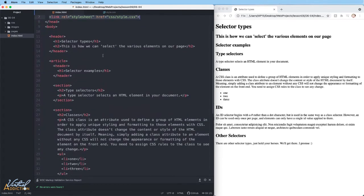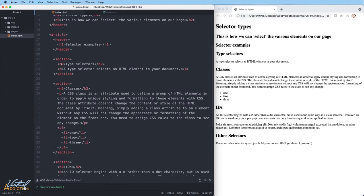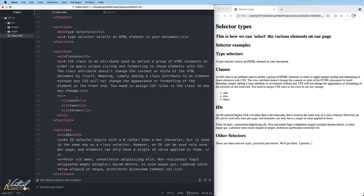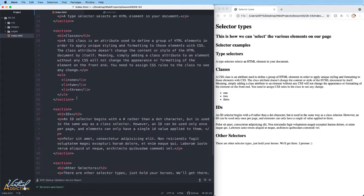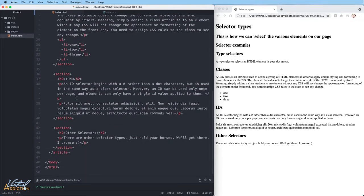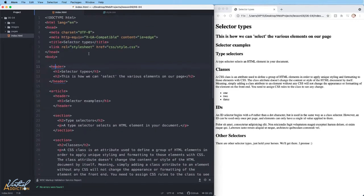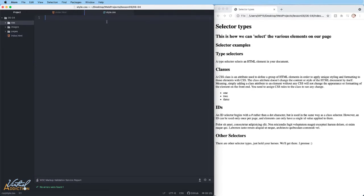The HTML itself consists of a header with an H1 and an H2. Then we have an article, which also contains a header with an H1. And then we have four section elements. Each section element has an H2 and some additional content. They all contain paragraphs and some of them contain some additional information as well. What we'll do is we'll jump into the style file and we're going to go ahead and create some type selectors.